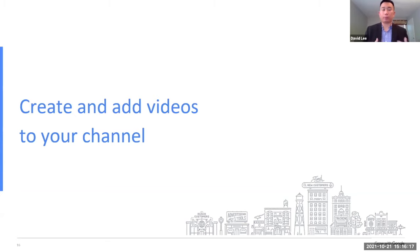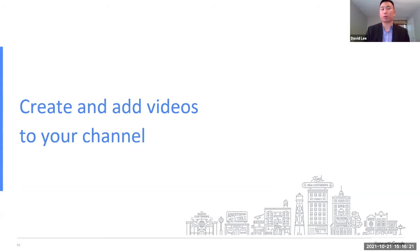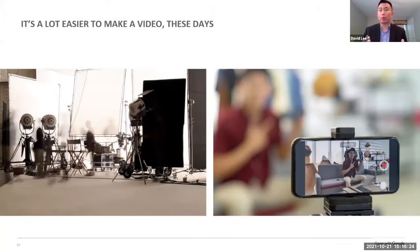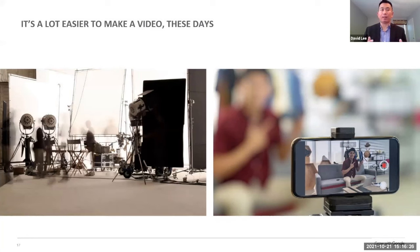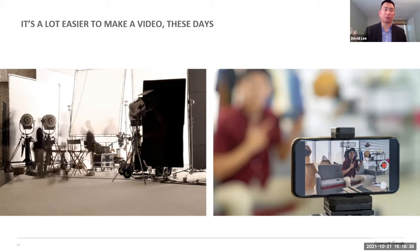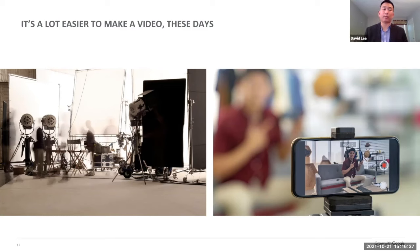All right. So next up, we're going to create and add videos to your channel. This is where it's the fun part. So in the past, a lot of times, even when I was creating videos 15 years ago, I thought, wow, I need a professional camera. I need the special lighting. I need this, that, and other things.